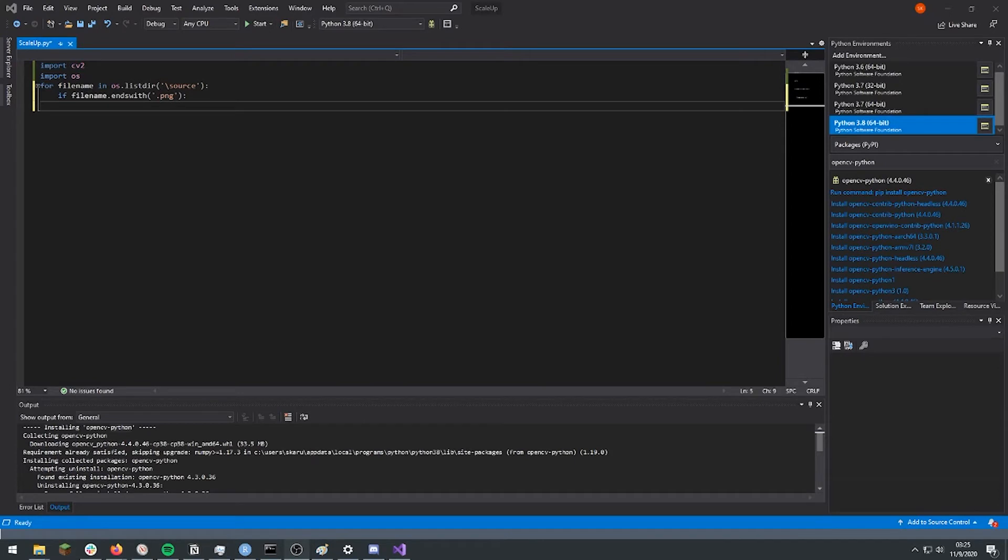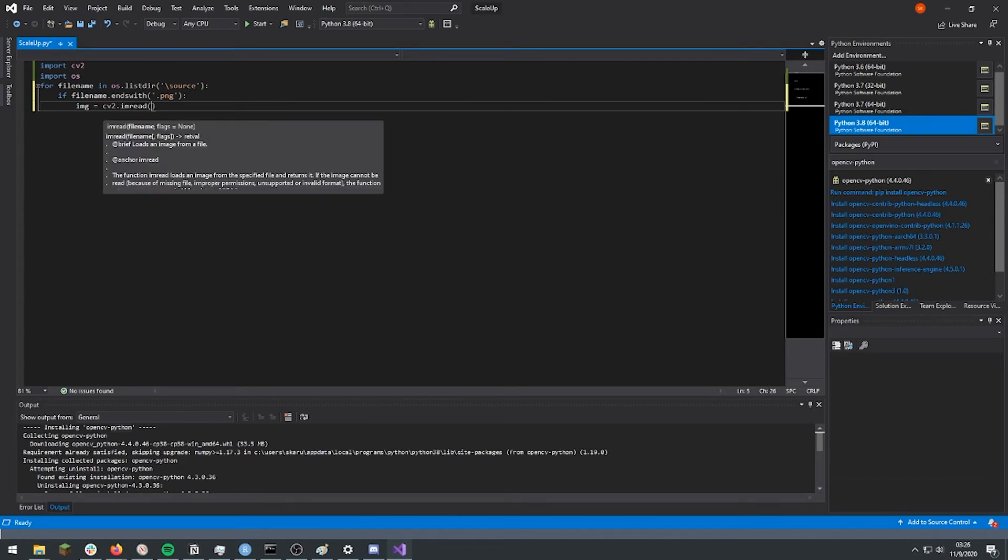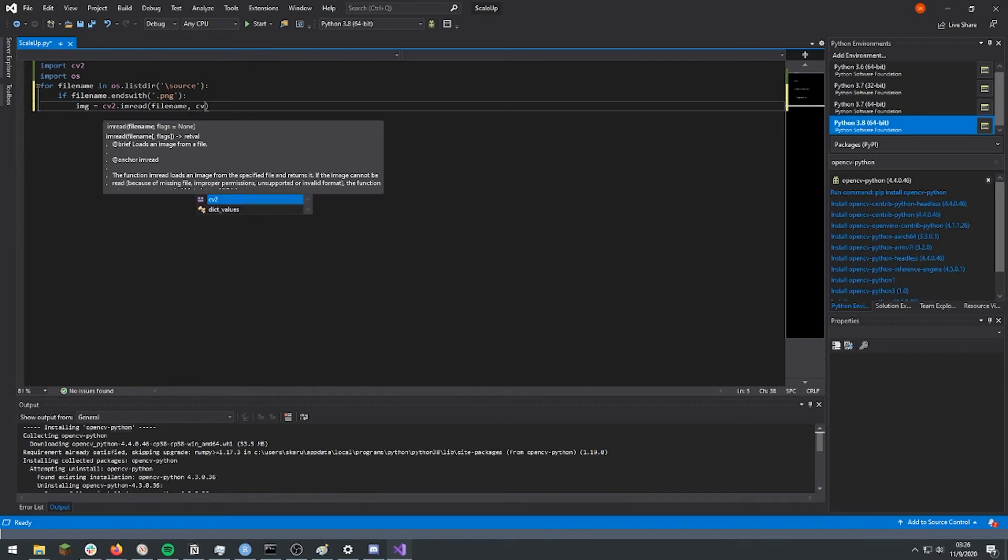So now we're going to use OpenCV to open each image. And the method for that is imread, and then the filename, and then the way you use to open it. In this case, we're going to do imread underscore unchanged.